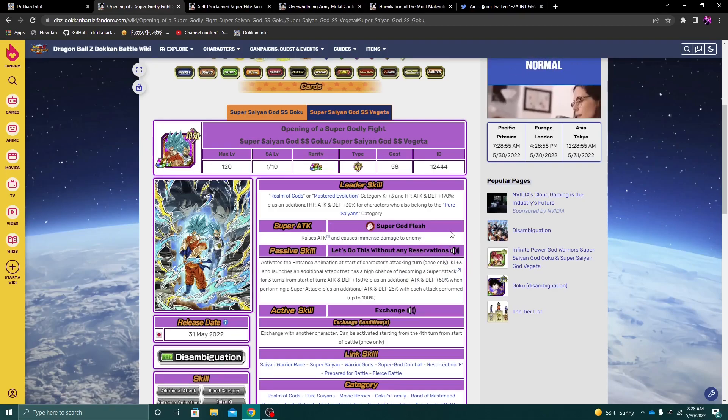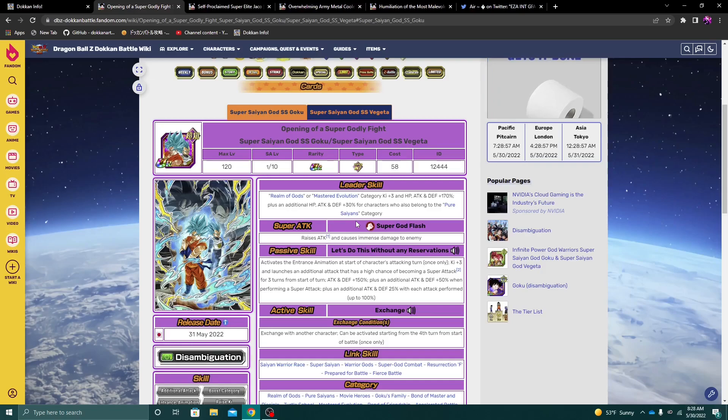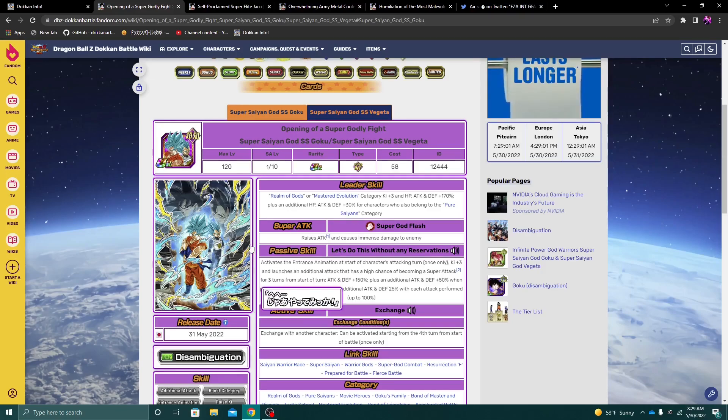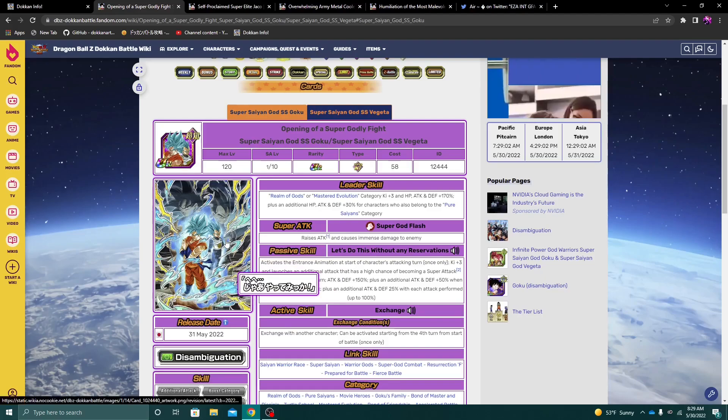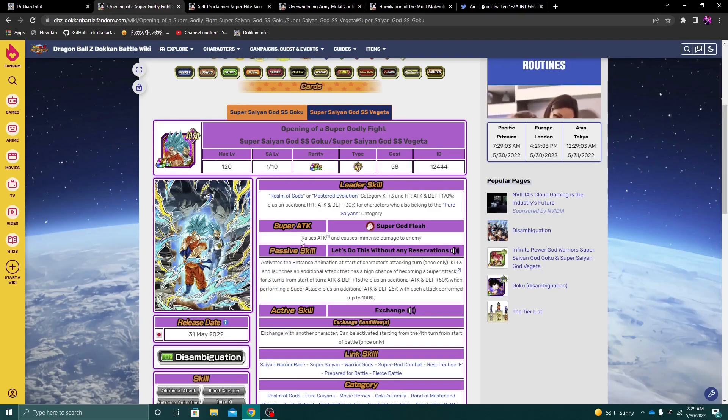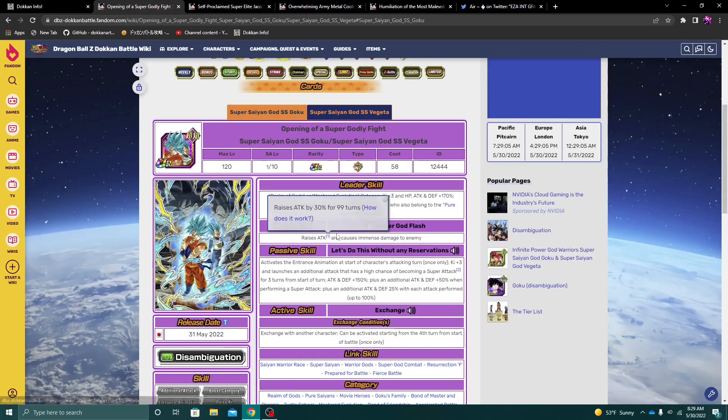And the fact that he stacks Attack, I would say more than anything, this Goku seems to be a very damage-centered unit. Again, this guy, I think, in my opinion, is just really just focused on damage.